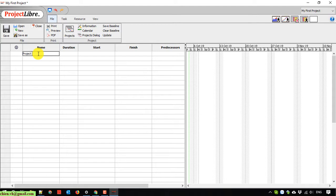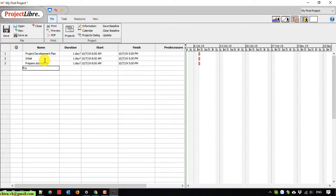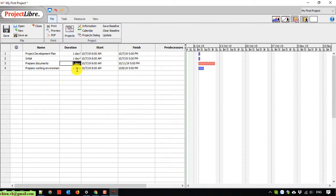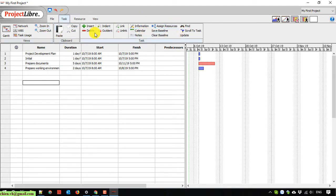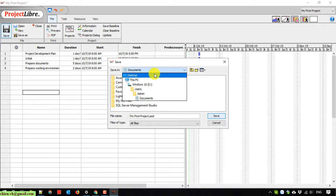I'm going ahead to create some examples of the plan. I will name it the project development plan in the name column. I'll go ahead and add some actions to my project plan. You also need to update the duration for each action in the plan. After that, click on the save button here to save the file on your Windows PC.